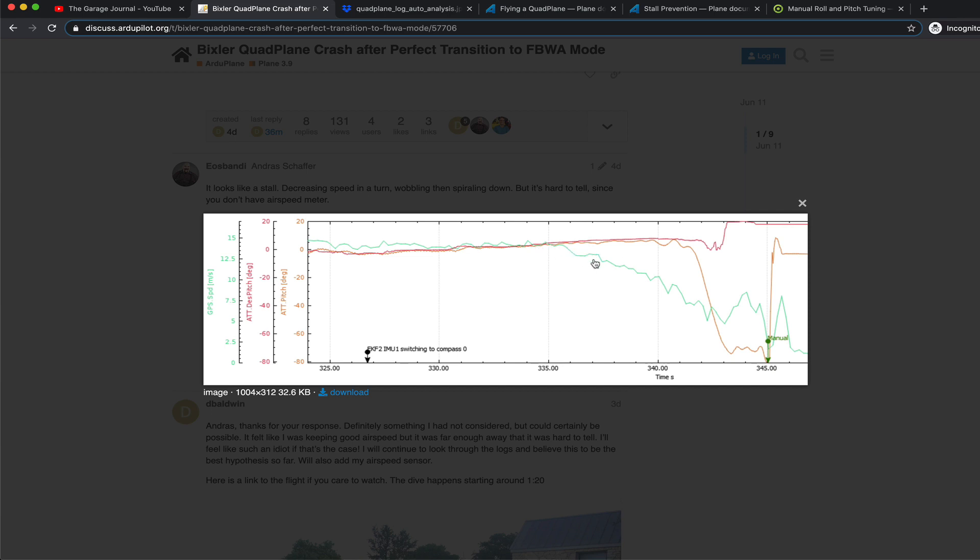So seeing that charted with the GPS speed, that is a clear indicator that there's something wrong. And the hypothesis of the stall based on this data definitely appears to be true.